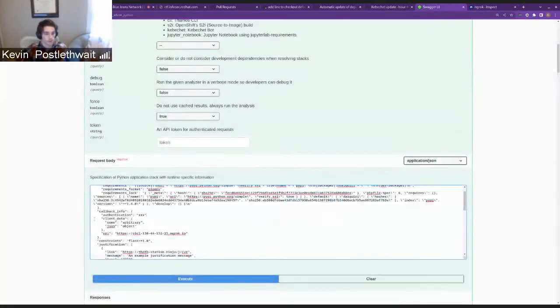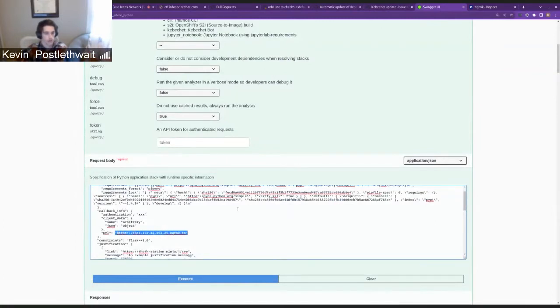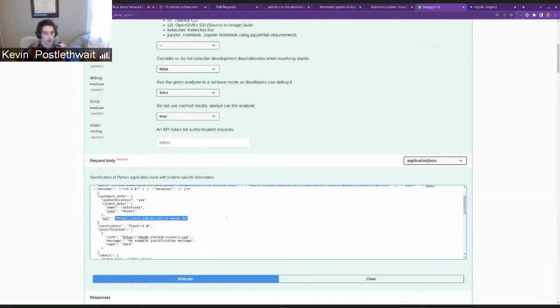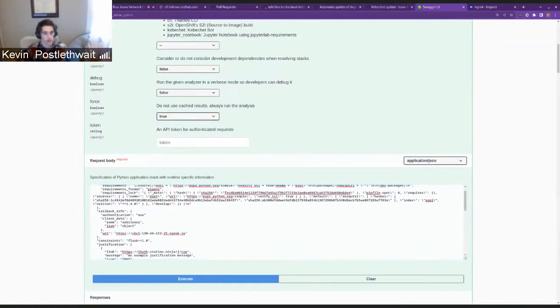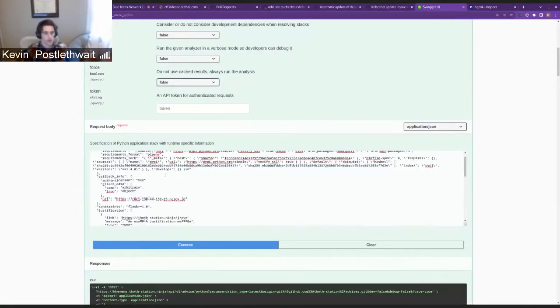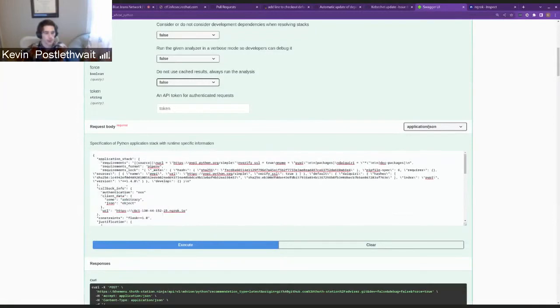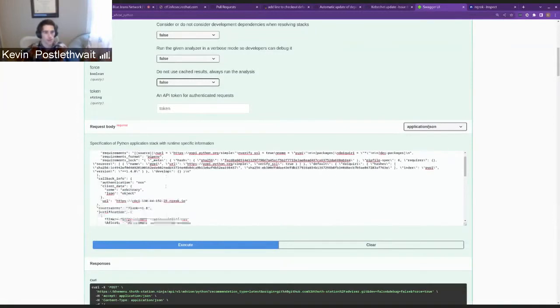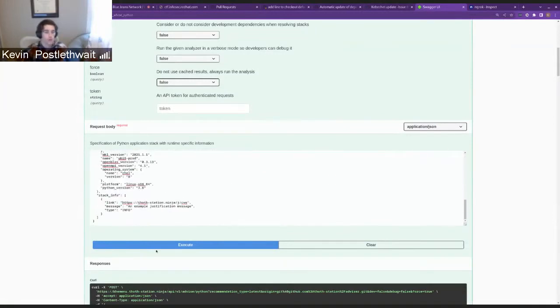So I already have the URL in here, so now if I execute it, we're going to set this to false because otherwise it takes a long time. So this will be a cached result that will get sent to the web server that I have running locally.